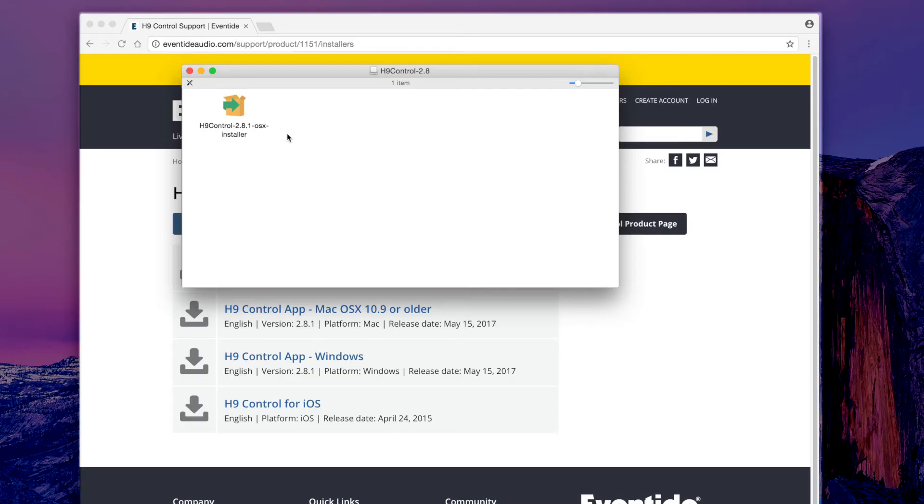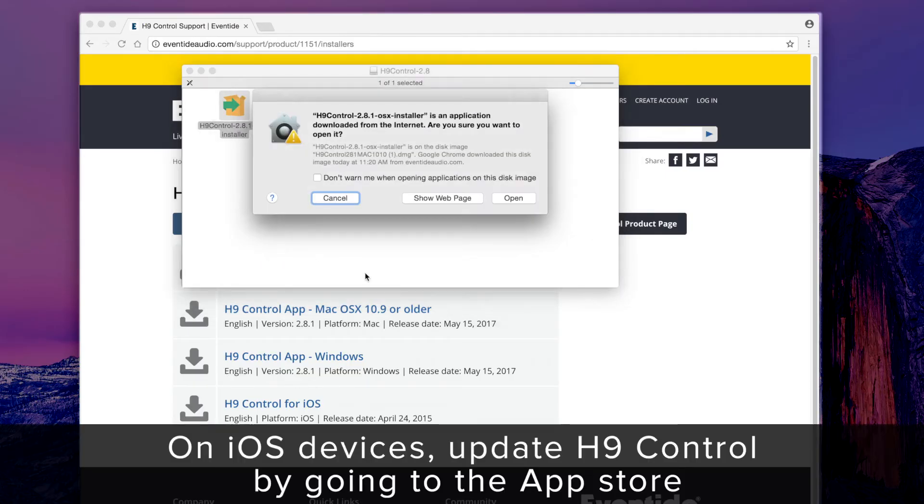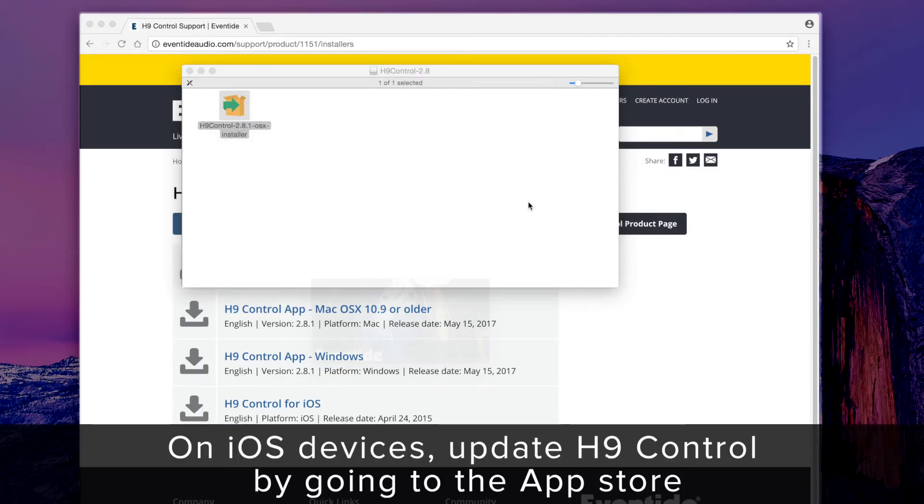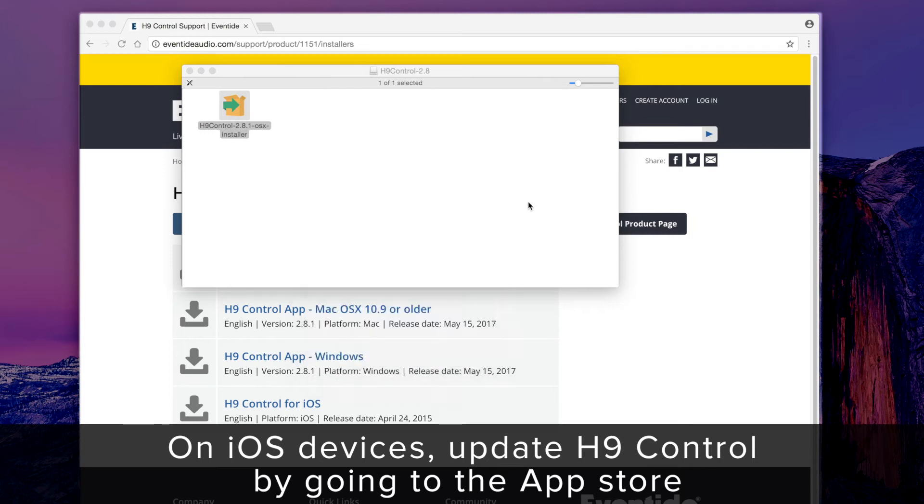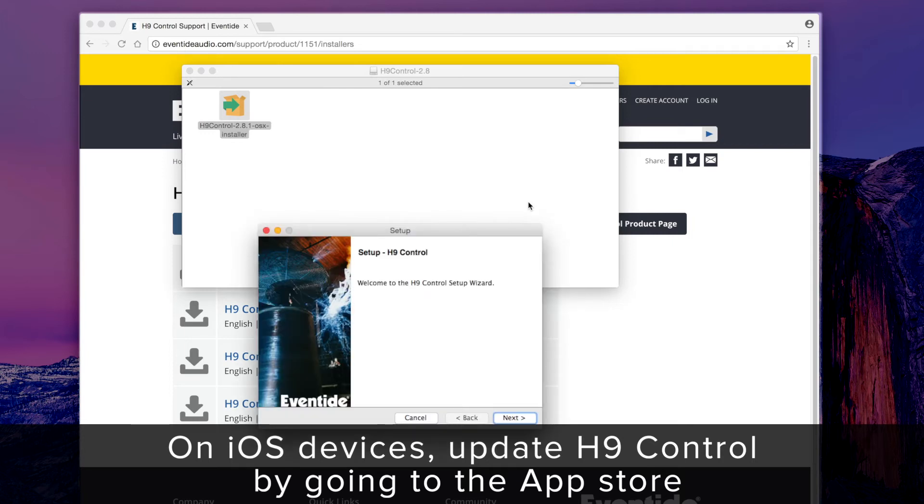If you are using an iOS device, update or install H9 Control from the App Store.